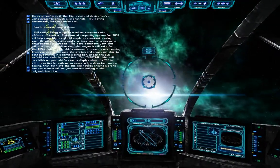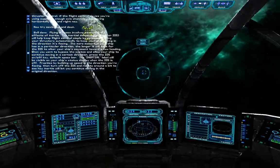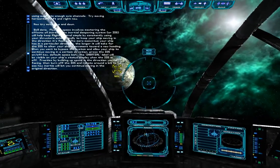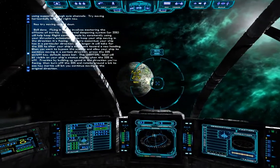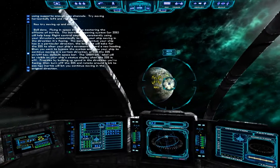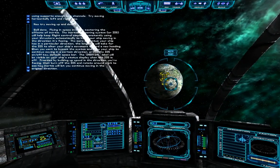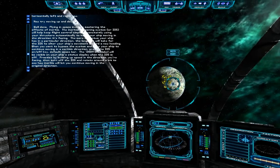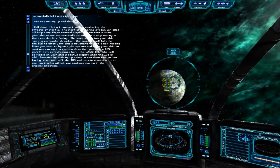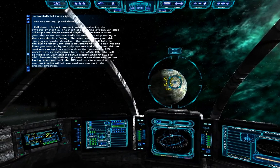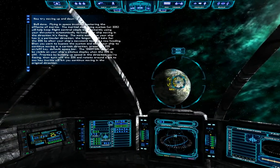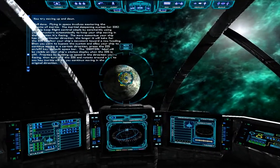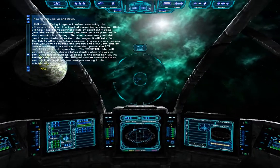Flying in space involves mastering the effects of inertia. The inertial dampening system, or IDS, will help keep flight control simple by constantly using your thrusters automatically to keep your ship moving in the direction it's facing. The more momentum your ship has in a particular direction, the longer it will take for the IDS to alter your ship's movement toward a new heading. When you want to bypass the system, press the IDS on-off key — default spacebar. The inertial label will be visible on your ship's status display when the IDS is off.